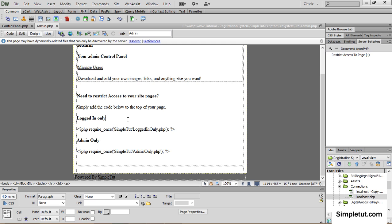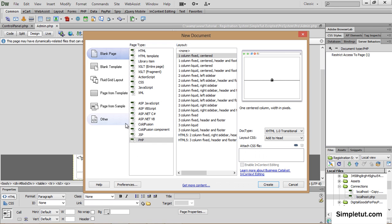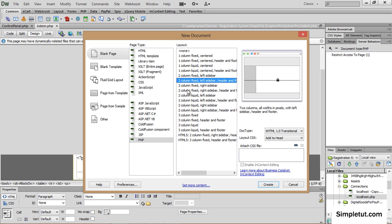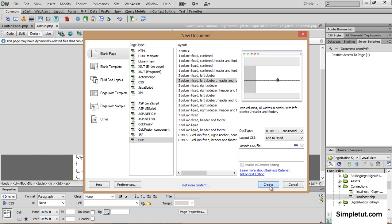At this point all you'll need to do is navigate to the page you wish to restrict access to. To give you an example I'm just going to create a new PHP file. I'm just going to create it from Dreamweaver's blank templates and click create.